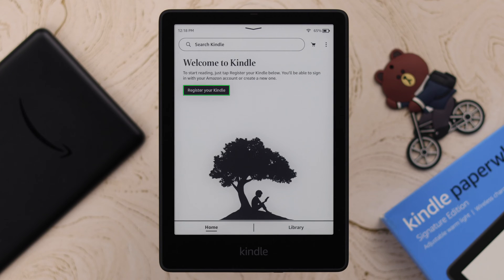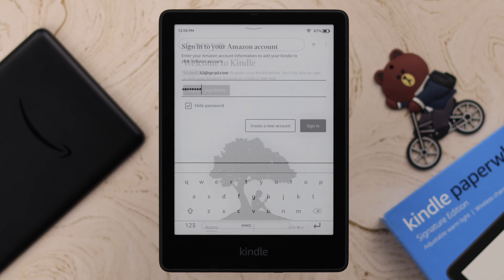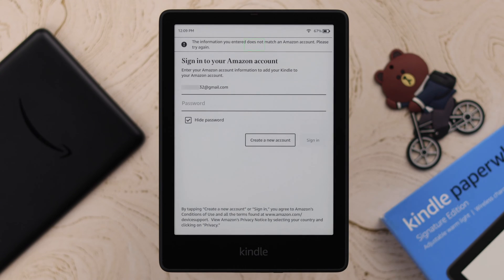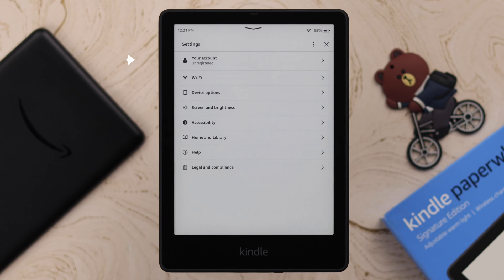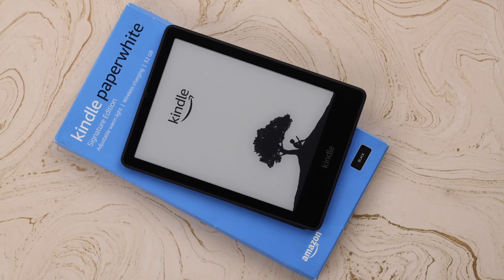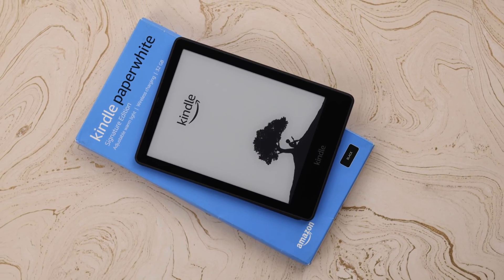If you are unable to register to your Amazon account either during or after setup — the information you entered doesn't match, or the Kindle is not recognized in your Amazon account — then we will show you how you can solve this on your Kindle Paperwhite Signature Edition.